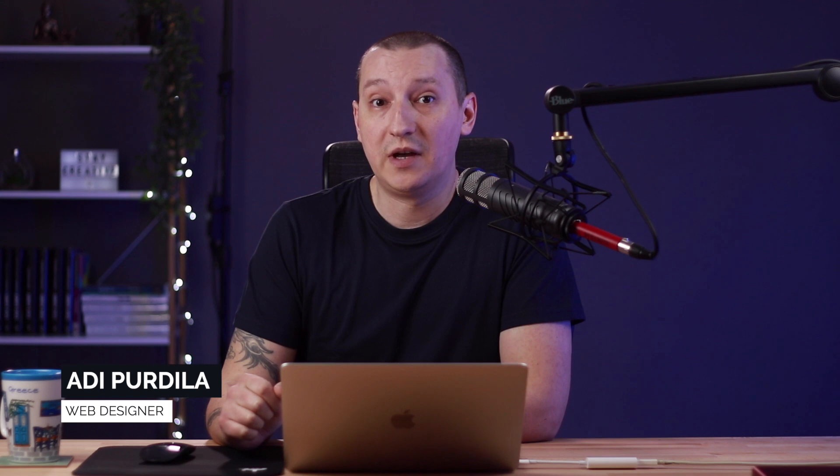Hey everyone, welcome to a new Tuts Plus tutorial. I'm Adi, and in this video you'll learn about Flexbox sizing.